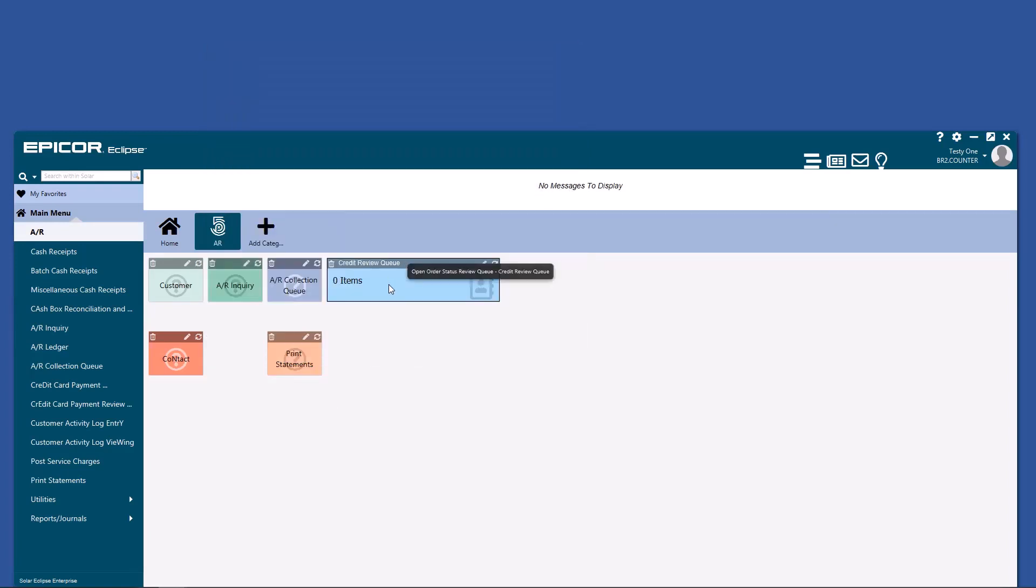From now on, this will populate any time there's a sales order that takes a customer over their credit limit. There's a lot more you can do within AR, as you can obviously tell, but this is the foundational widget setup that you need on day one.